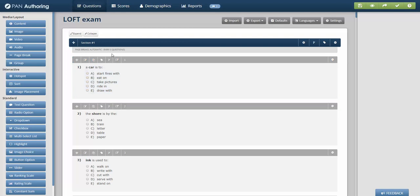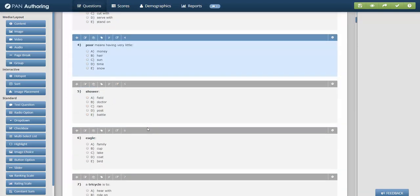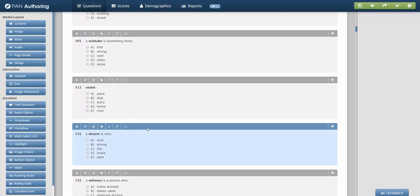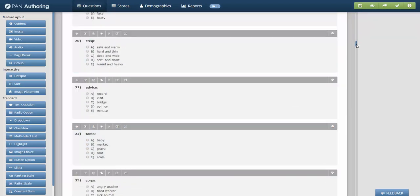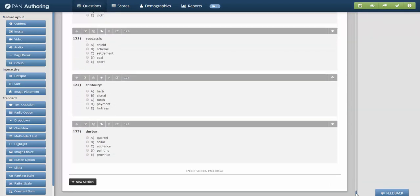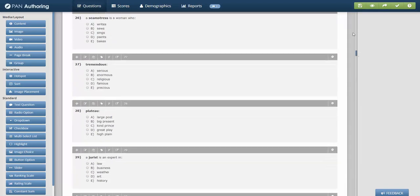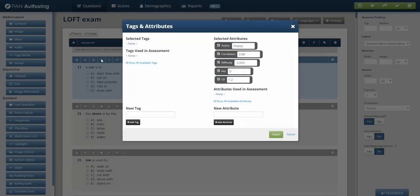To lay out a LOFT exam, you would build the items exactly as you would for a fixed form test. The difference is LOFT has attributes that are used to decide which items to pull. So I have a test here of quite a few items, 123 items. Each of these items have attributes on them. I listed who the author was, made up a fictional name. And then there are some key LOFT attributes, or linear on the fly attributes.